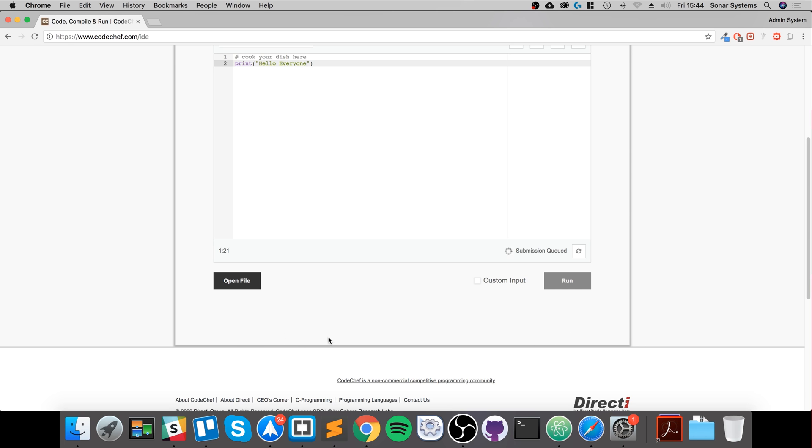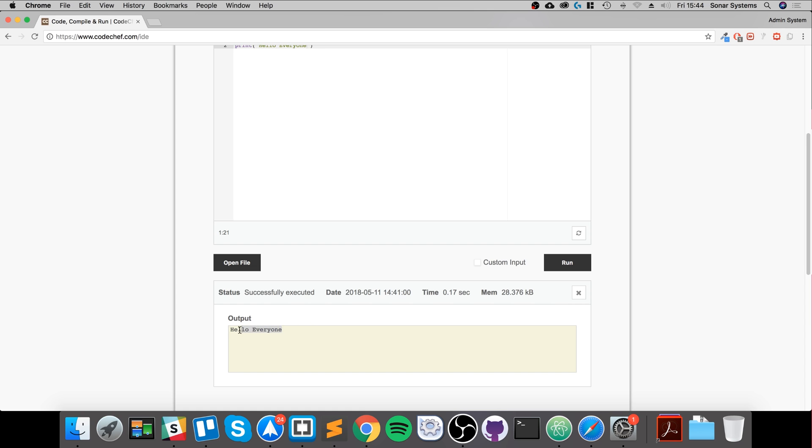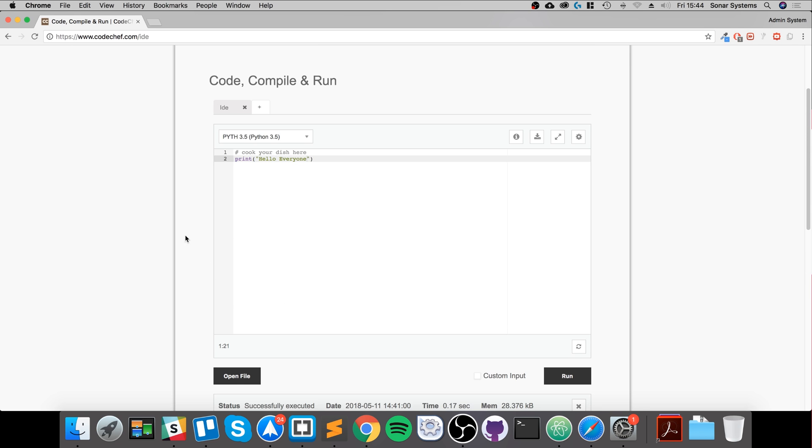Then it'll give us the result. As you can see, it's successful - it says 'hello everyone'. It also shows the memory, the time it took, and the status: successfully executed.